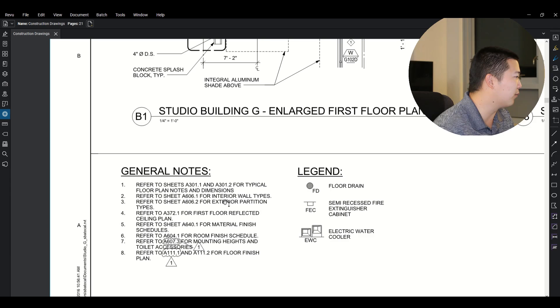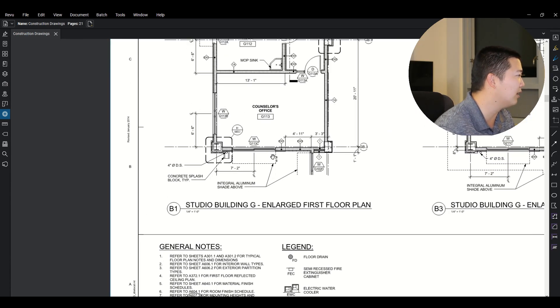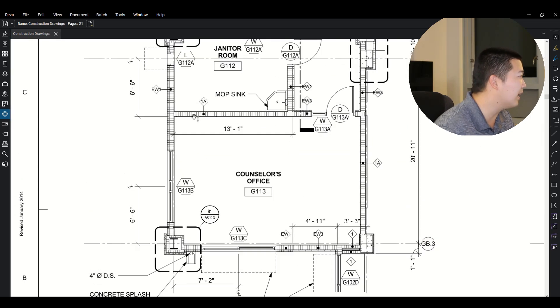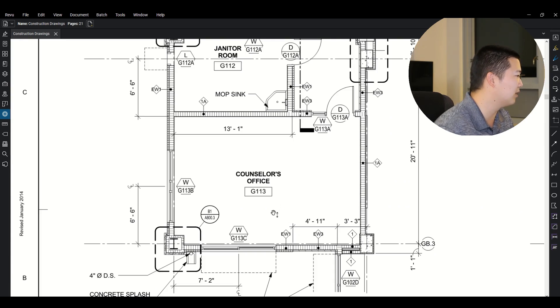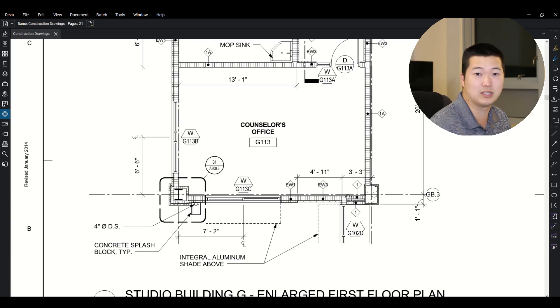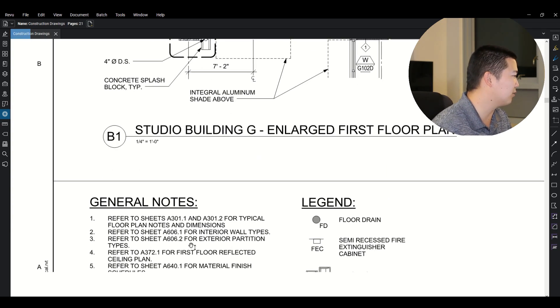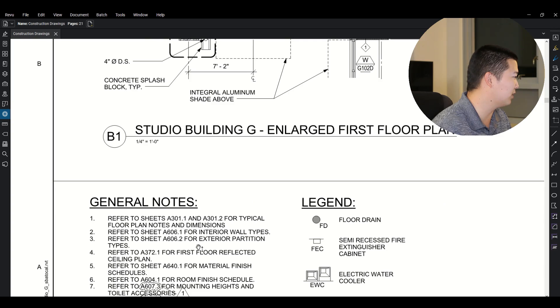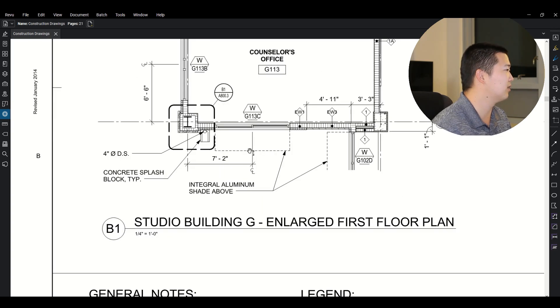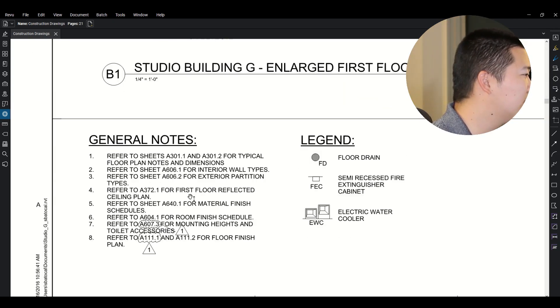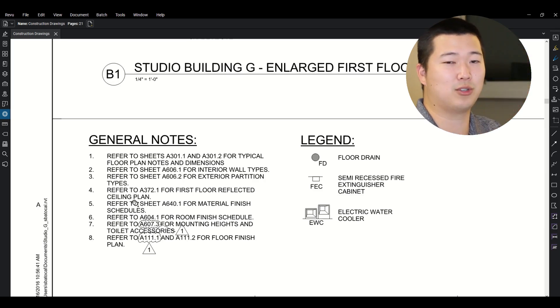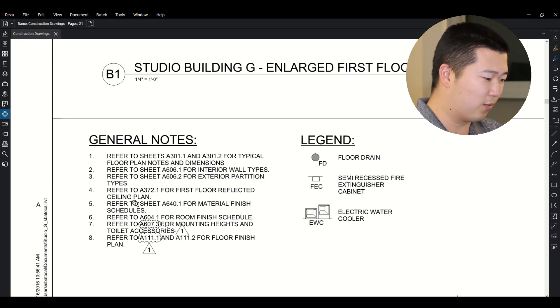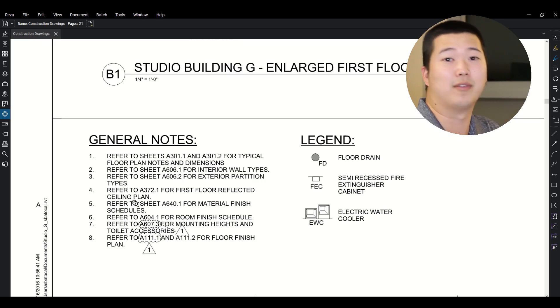A601.1 for interior wall types. So that will give you more information on say these walls here. So 1A, the EWs would be exterior walls. So that would be in a different one. This one here is a certain type of wall type. So that's what A606.1 should tell you. A606.2 for exterior partition. So that tells you where to go for these details. Your A372.1 is your first floor reflected ceiling plan. And a reflected ceiling plan tells you your ceiling heights. So it's a downwards view of where all your ceilings are going to be and how far they are off of the finished floor.